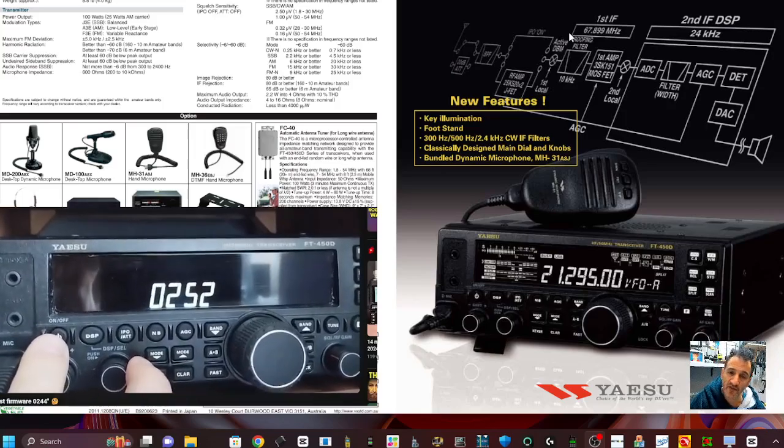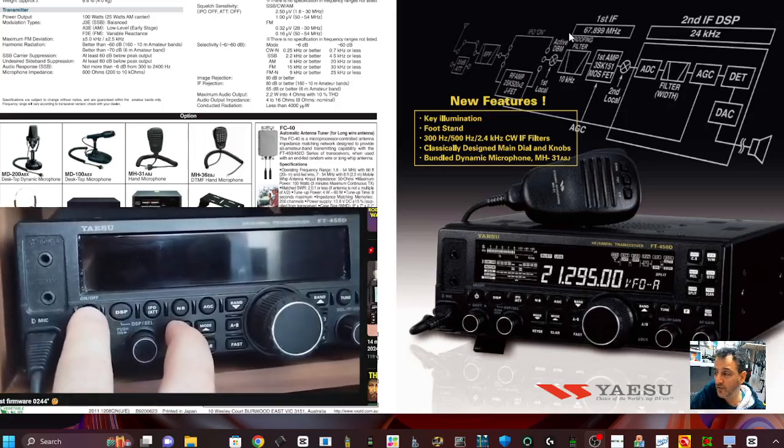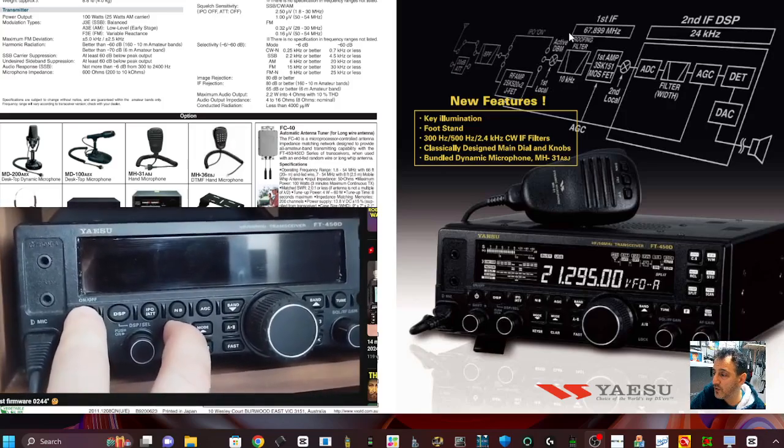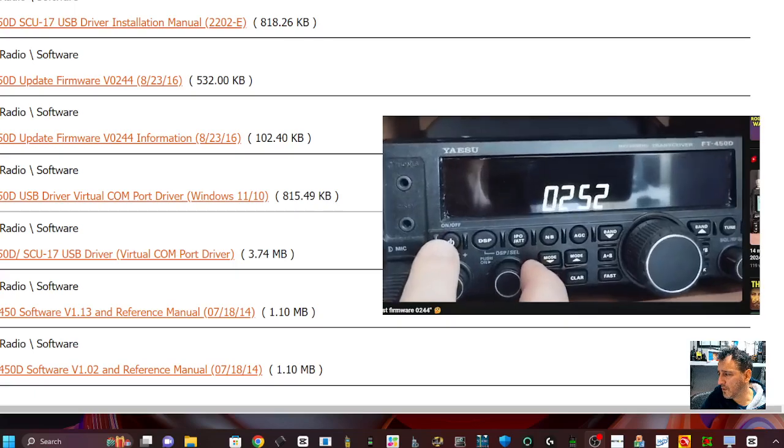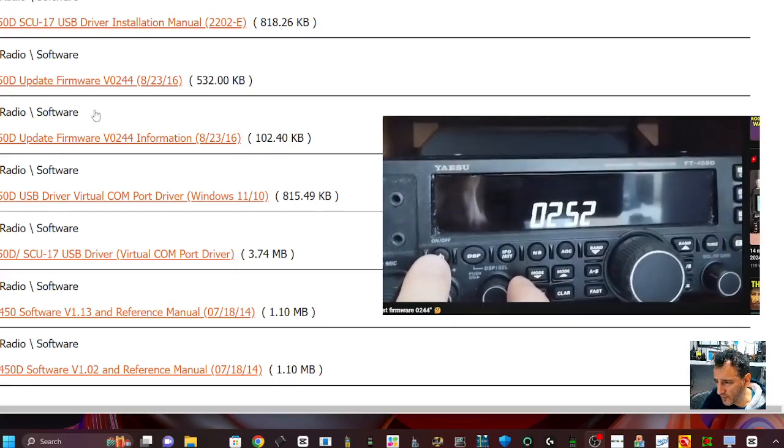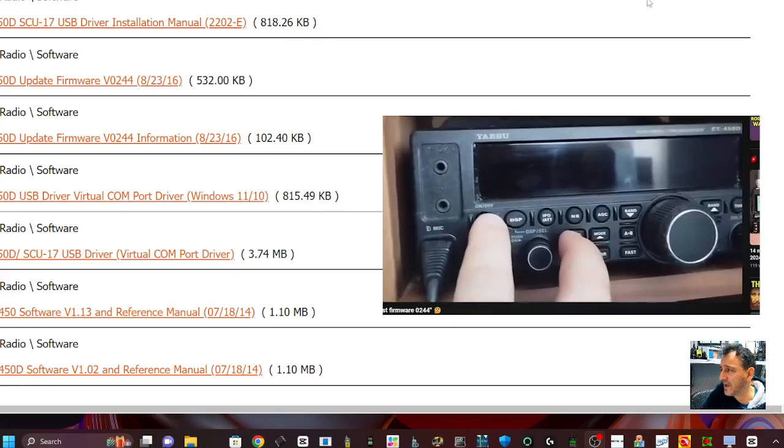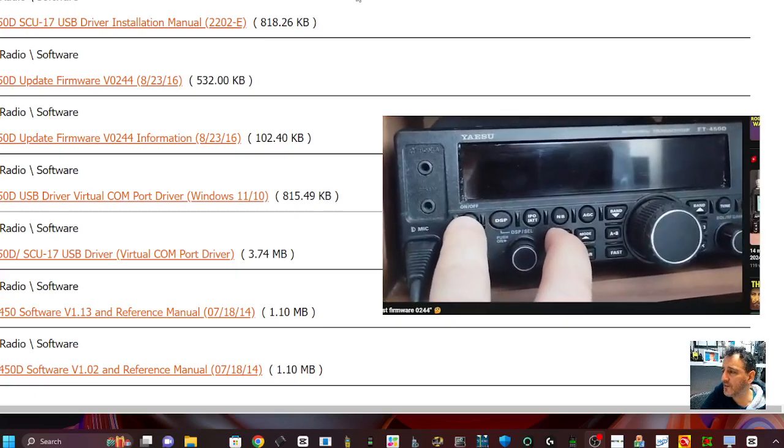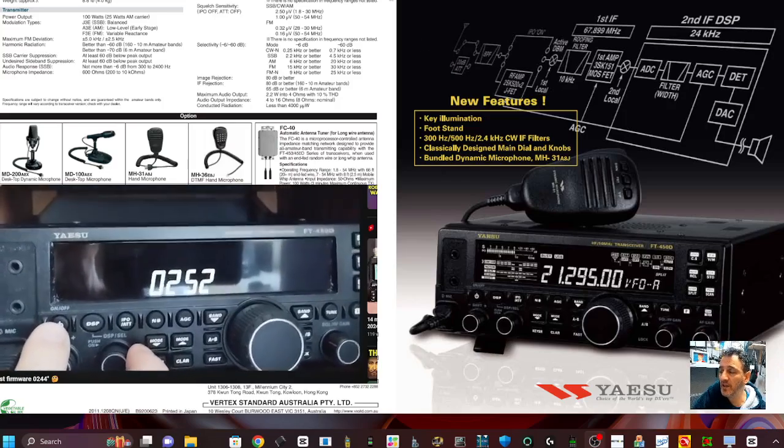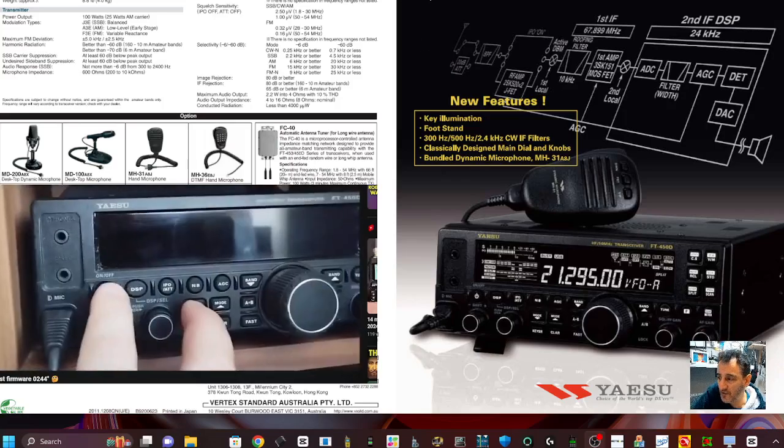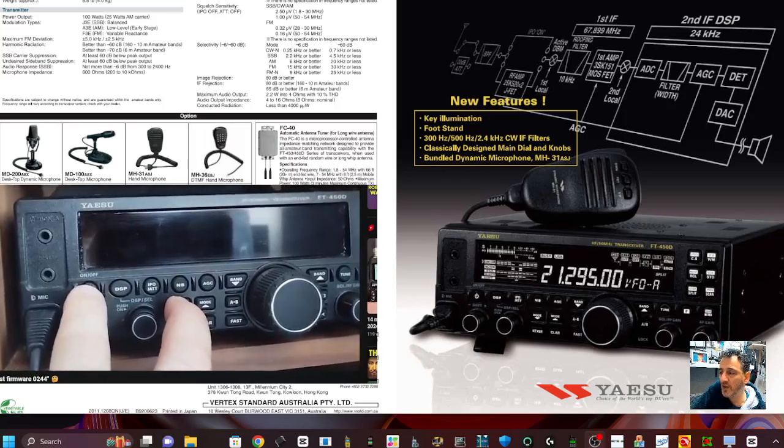Now the latest firmware is 244, and if you look on the Yaesu website you'll see that the firmware is here. I have made a video installing this firmware, but it seems that some of the later models had this different version.